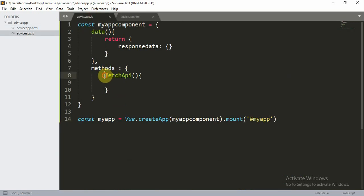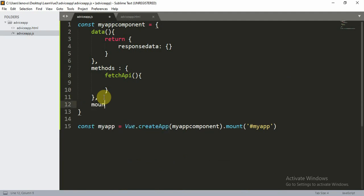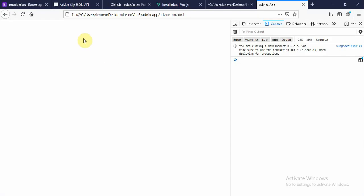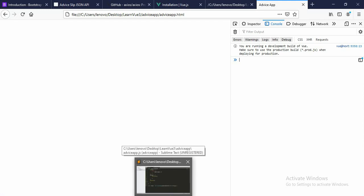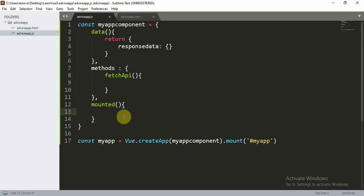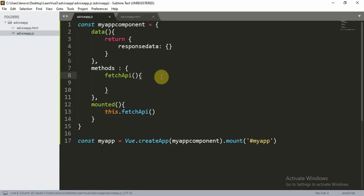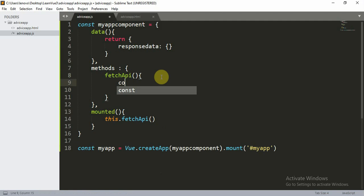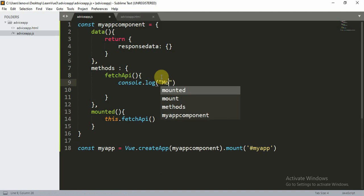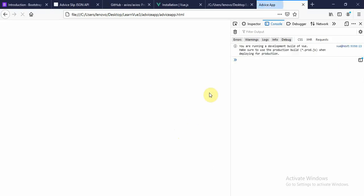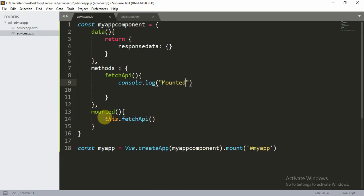We want the fetchAPI function to be called automatically when the page loads. For that, use the built-in mounted lifecycle hook. Mounted means the method is called automatically when the page or component loads. We call this.fetchAPI inside mounted. Let's refresh — you can see in the console it says 'mounted', confirming the method was automatically called as soon as the component loaded.